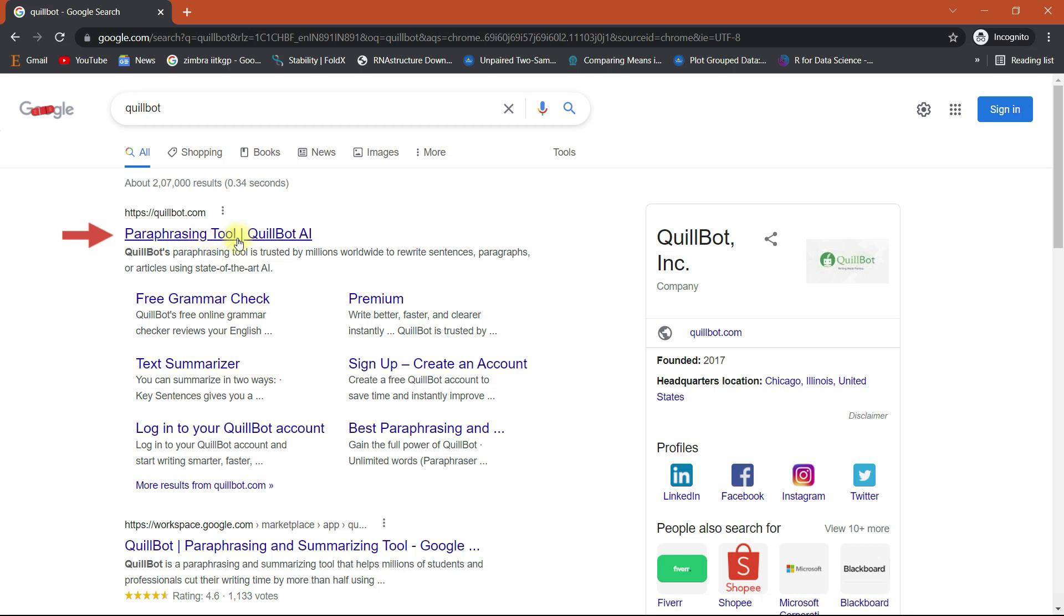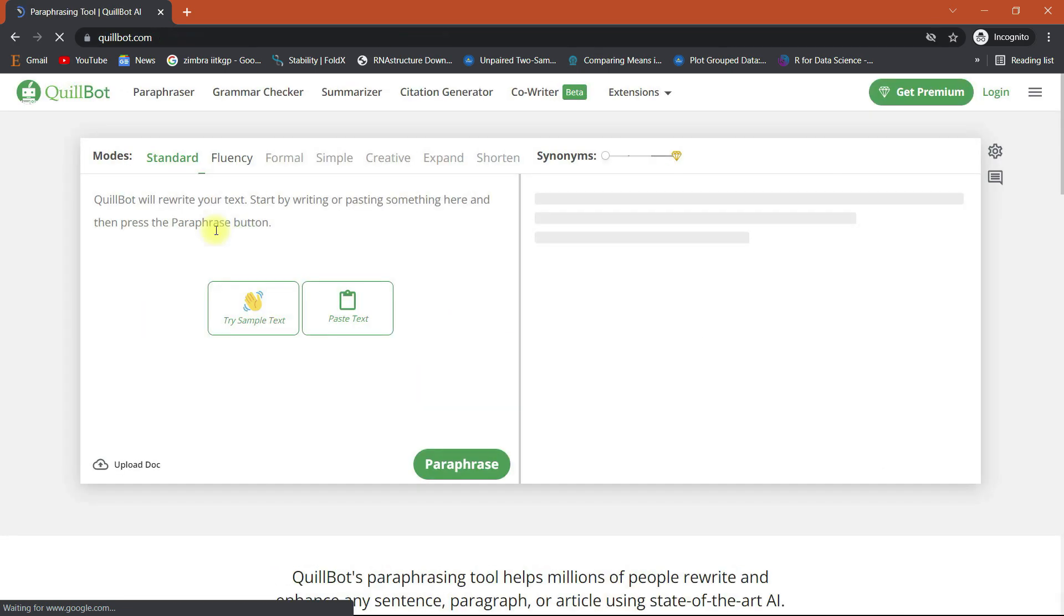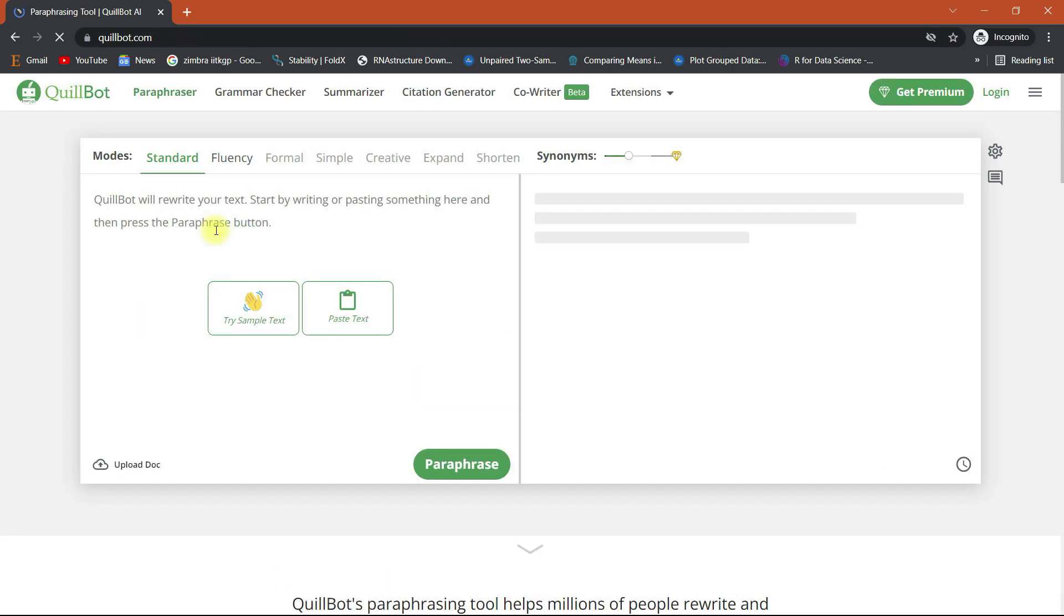First, open the Quillbot tool in your browser. The primary function of this tool is to paraphrase the content. This tool has a basic and a premium version. In the basic version, only two paraphrasing modes are available, standard and fluent.